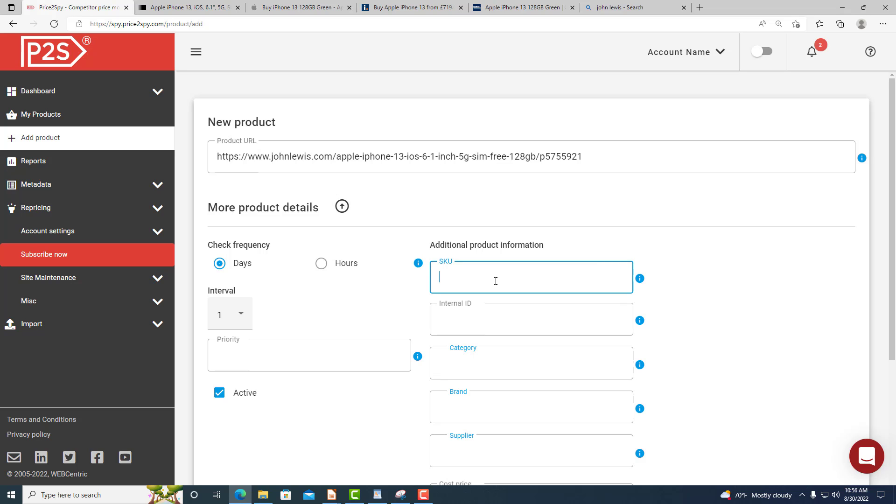The SKU and Internal ID are very important if you wish to establish a connection between Price2Spy reports and your own database.